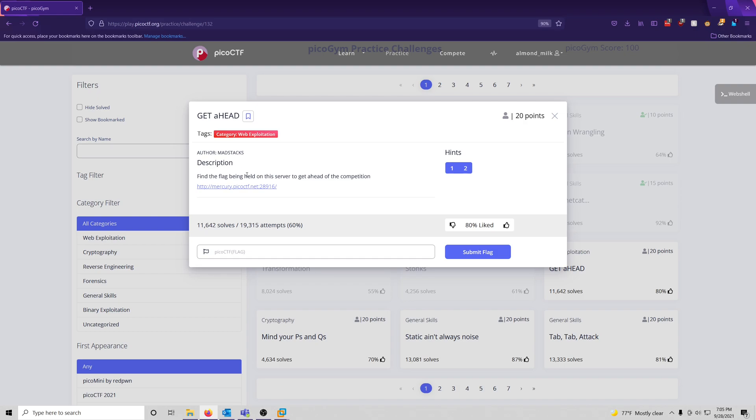Find the flag being held on this server to get ahead of the competition. Okay, so they give us a link to a website, we're going to be performing some sort of exploit or looking at something to essentially get the flag from the website itself.